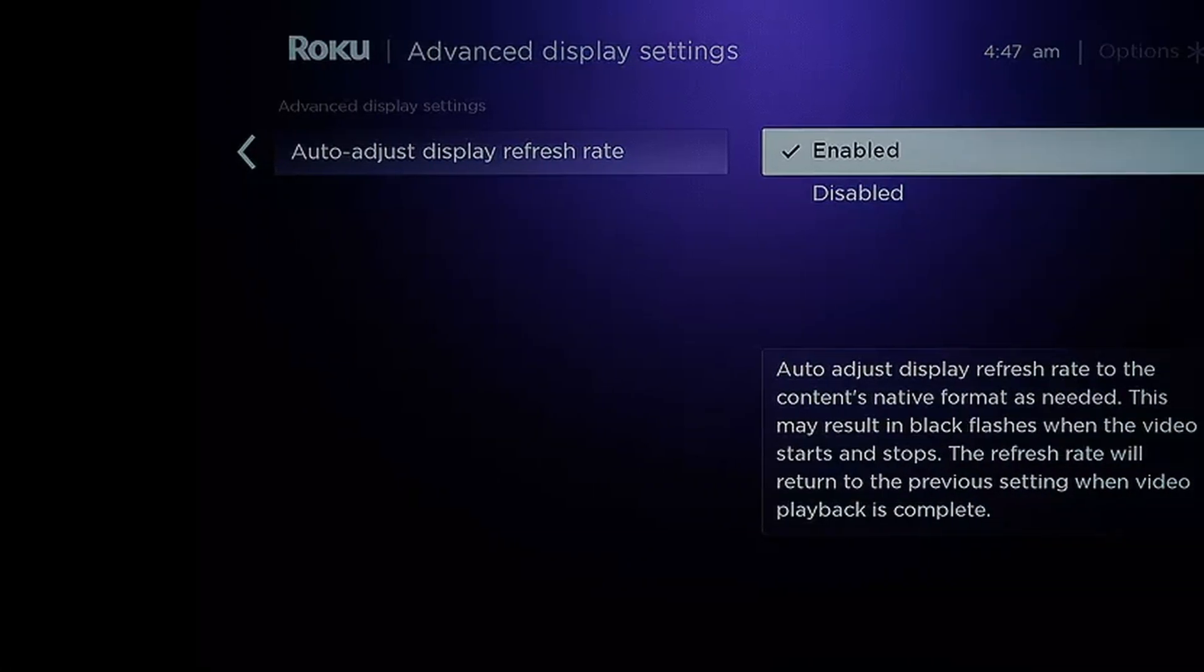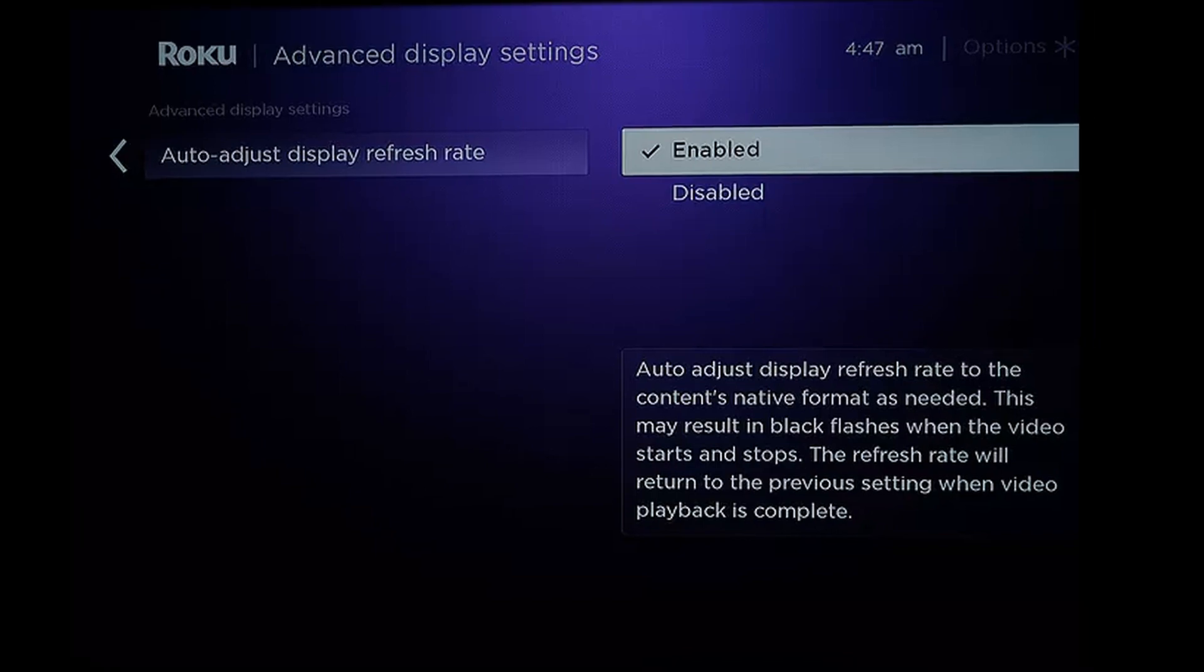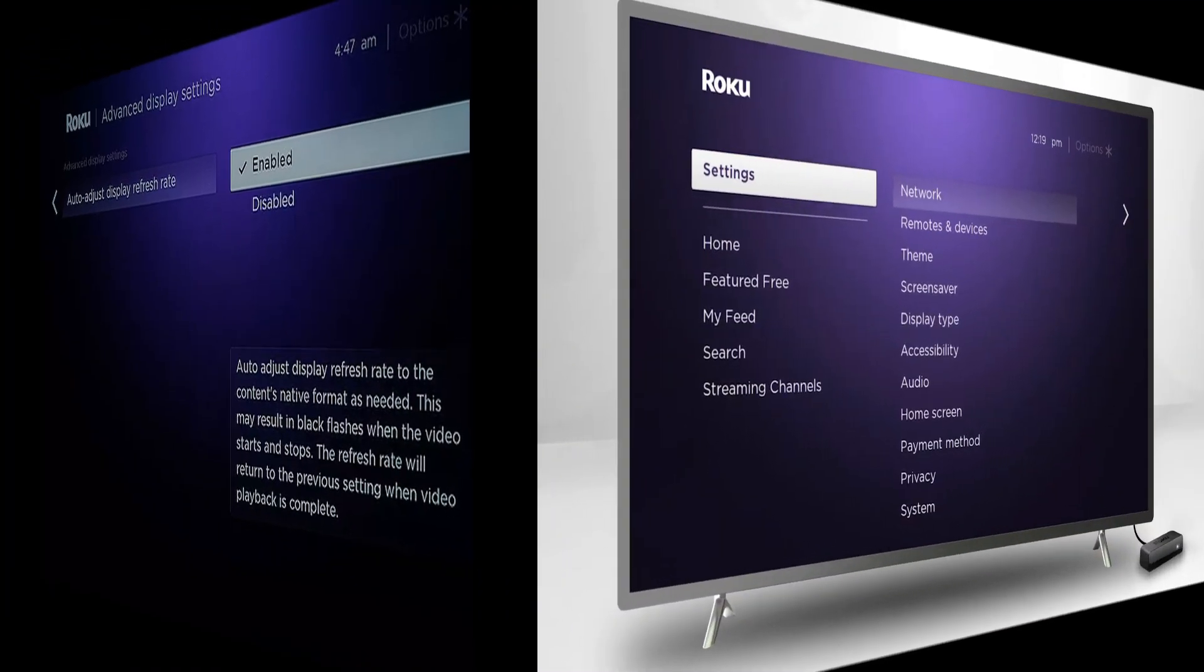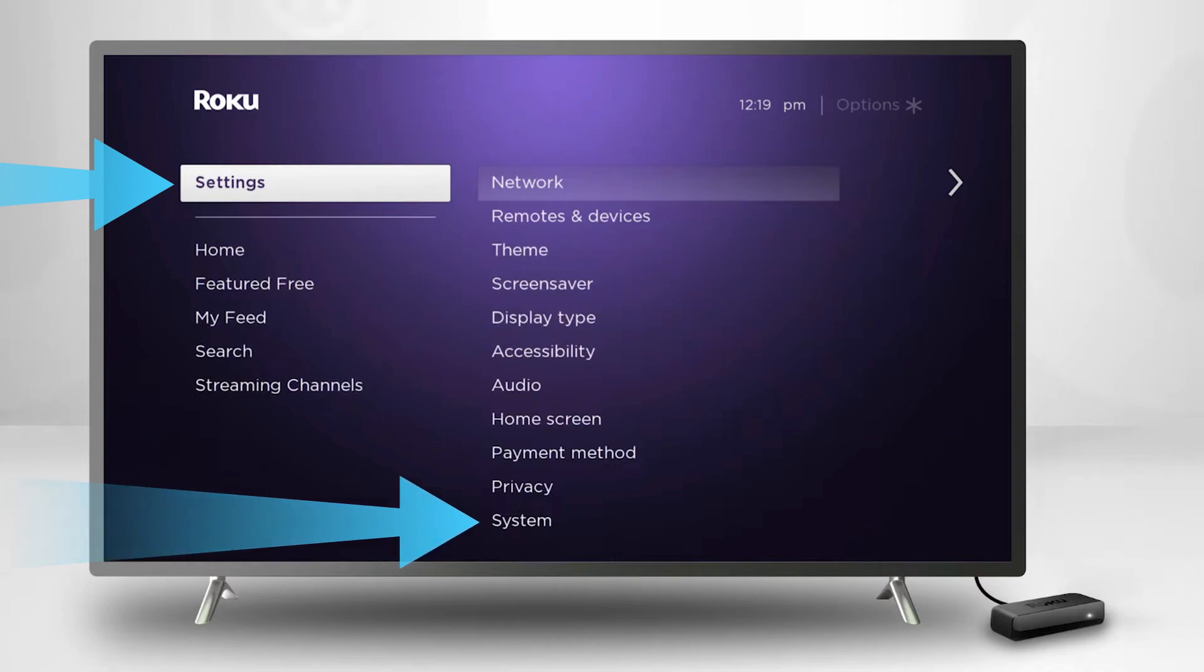Method 3: Disable Display Refresh Rate of the Roku device. Open the settings of your Roku device in the home menu and select System.